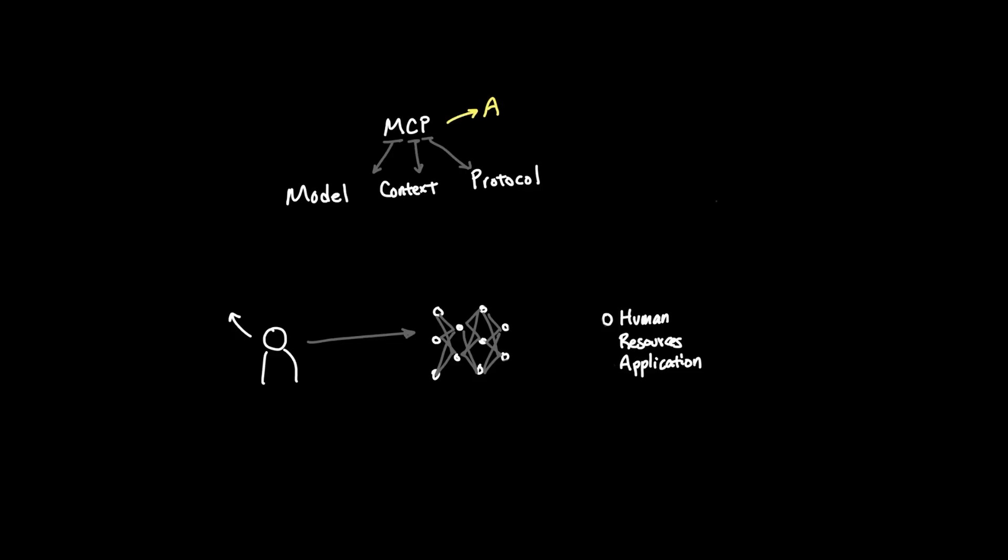Thankfully, folks from Anthropic saw this problem and proposed a protocol that allows us to write the integration layer with a high level of abstraction that makes this process completely streamlined.